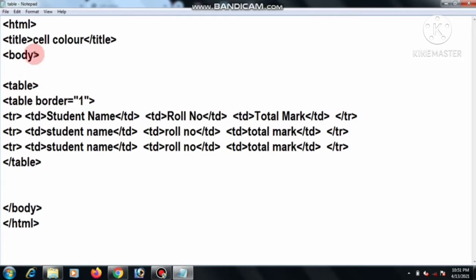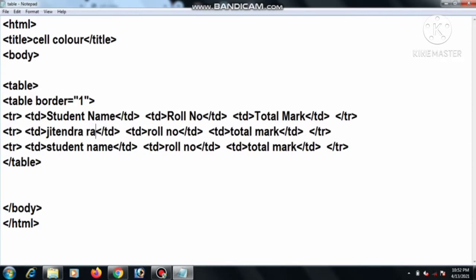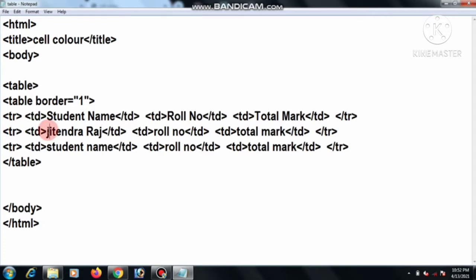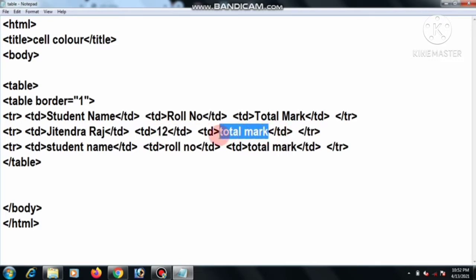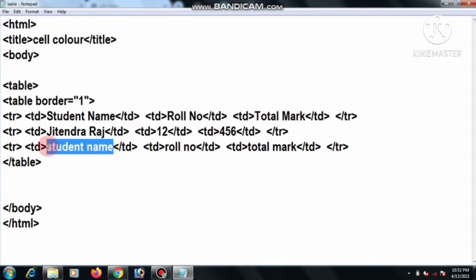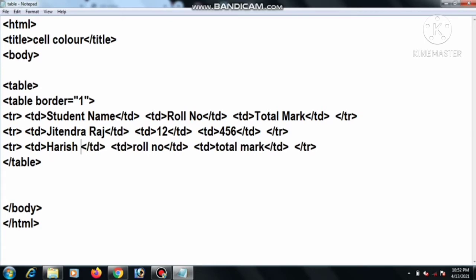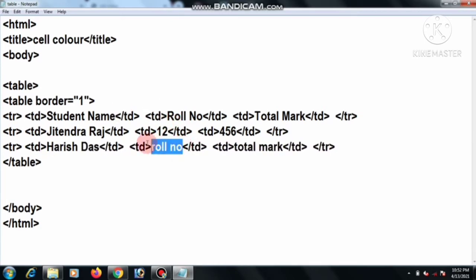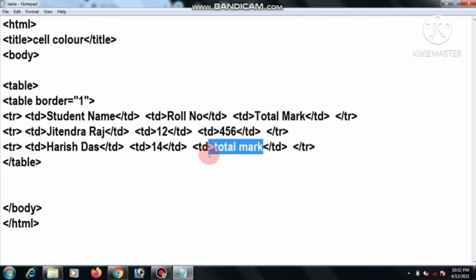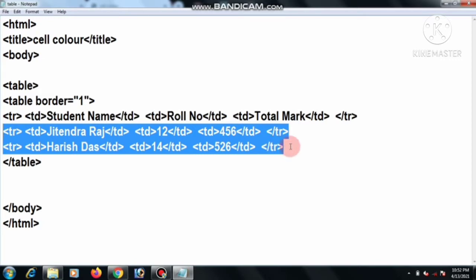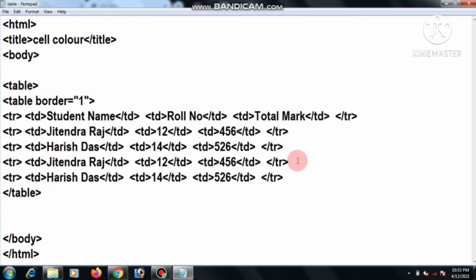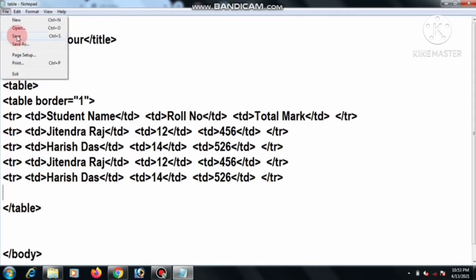Now we change the first, second, and third data. We enter the student name, then roll number, then give a total mark. For the third row, we change the student name, give a roll number, then total mark. Copy, then Ctrl+V, then paste. Now we save and refresh.